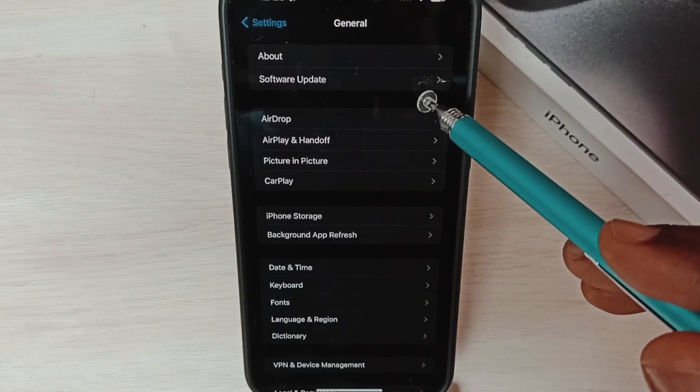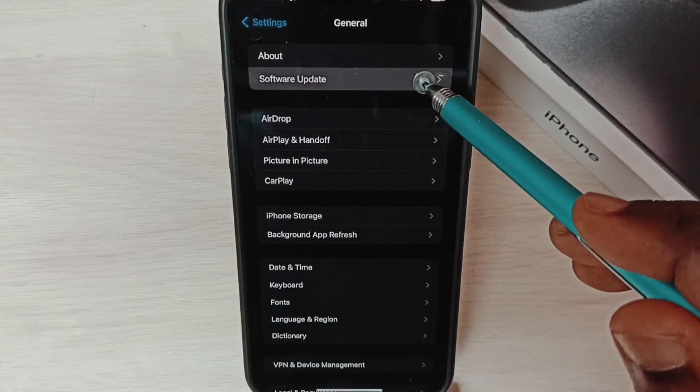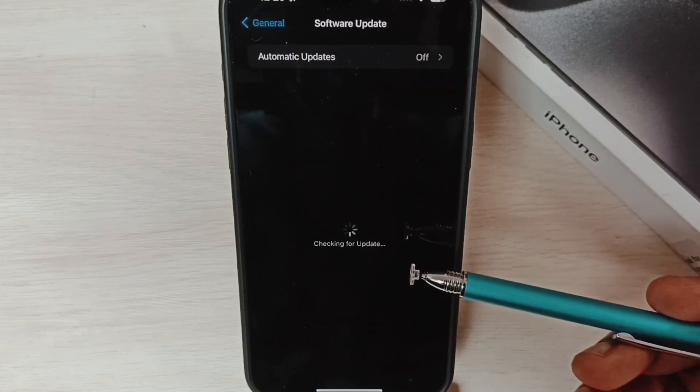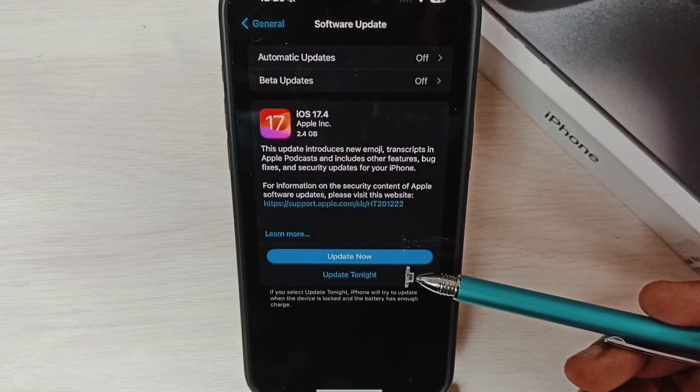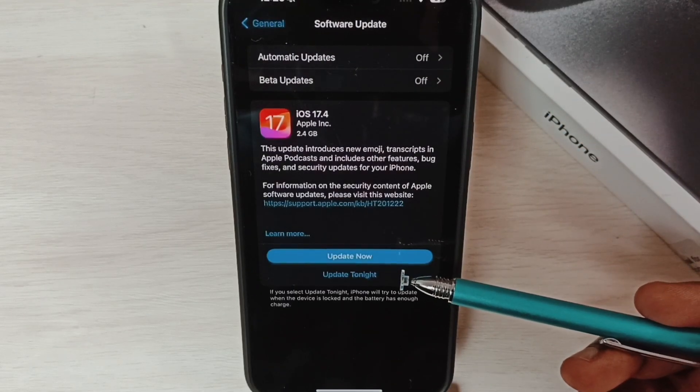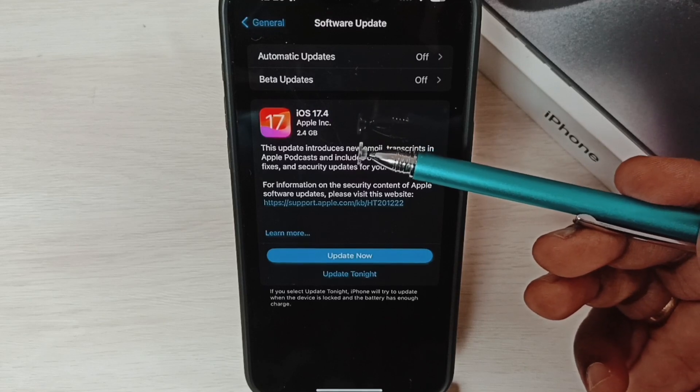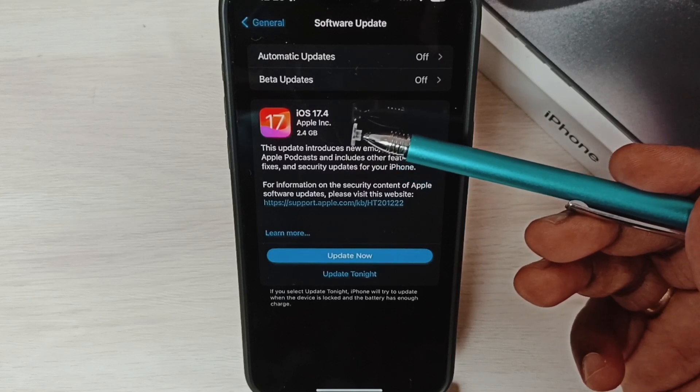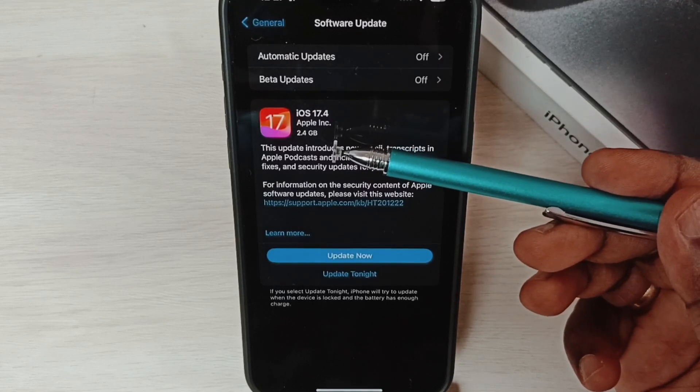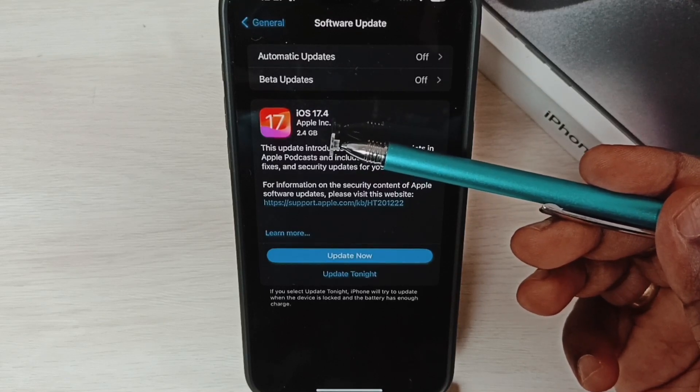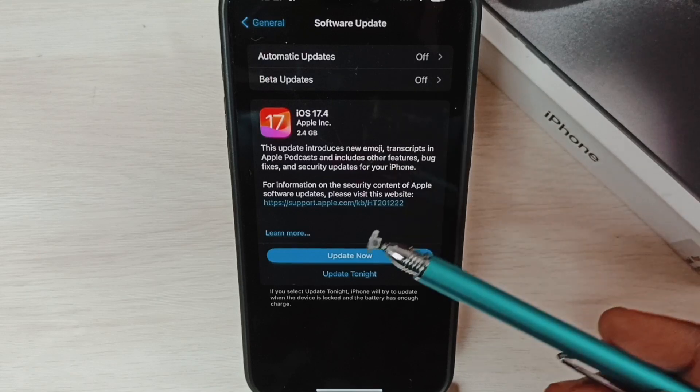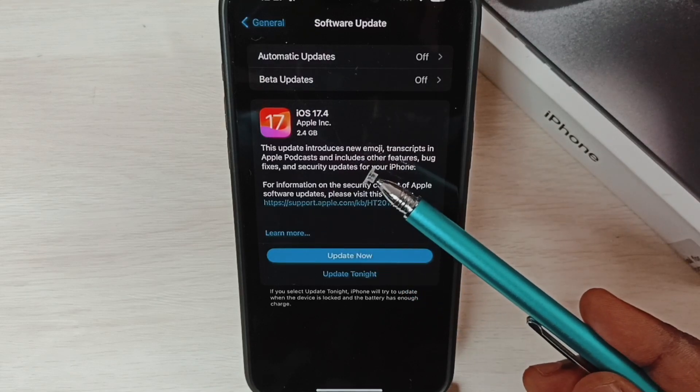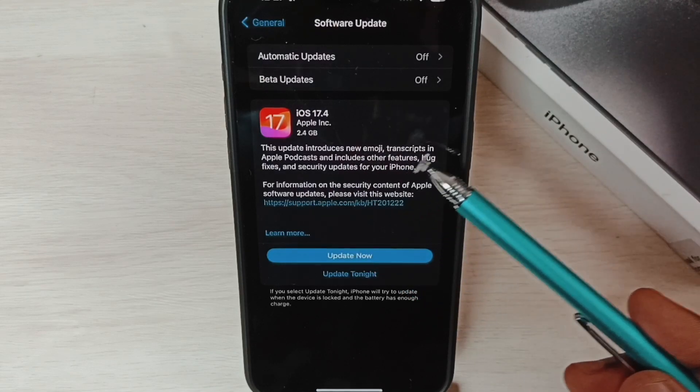Then tap on Software Updates. Here you can see it's checking for updates. Please wait. Okay, it shows there is an update: iOS 17.4. The size of the update is 2.4 GB. This update introduces new emoji, transcripts in Apple Podcast, and includes other features, bug fixes, and security updates for your iPhone.